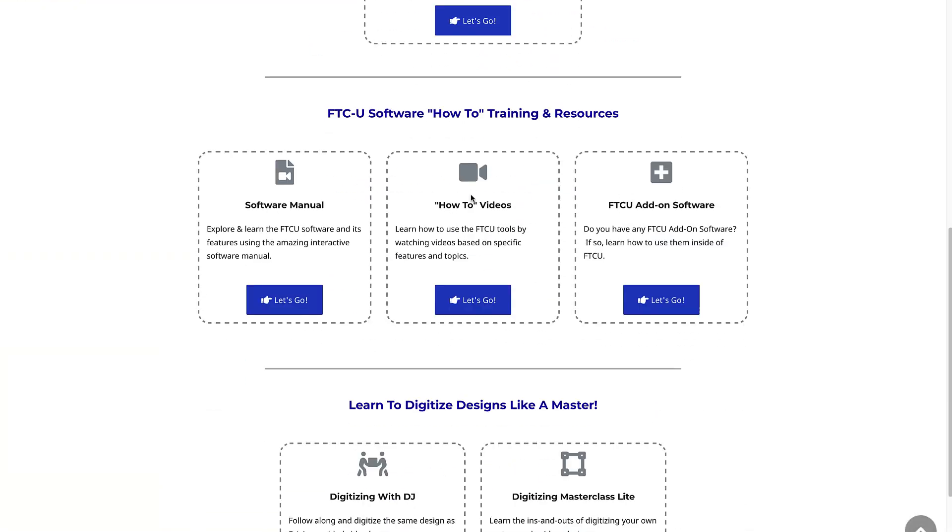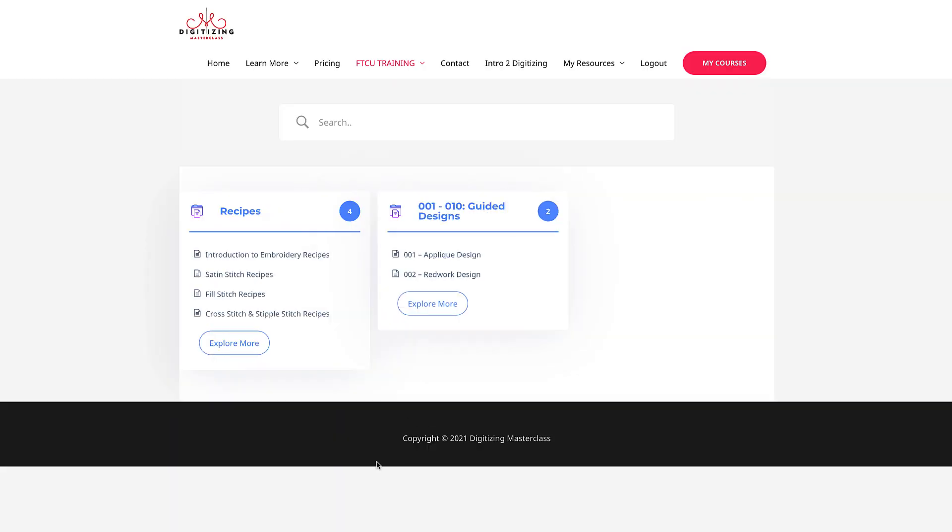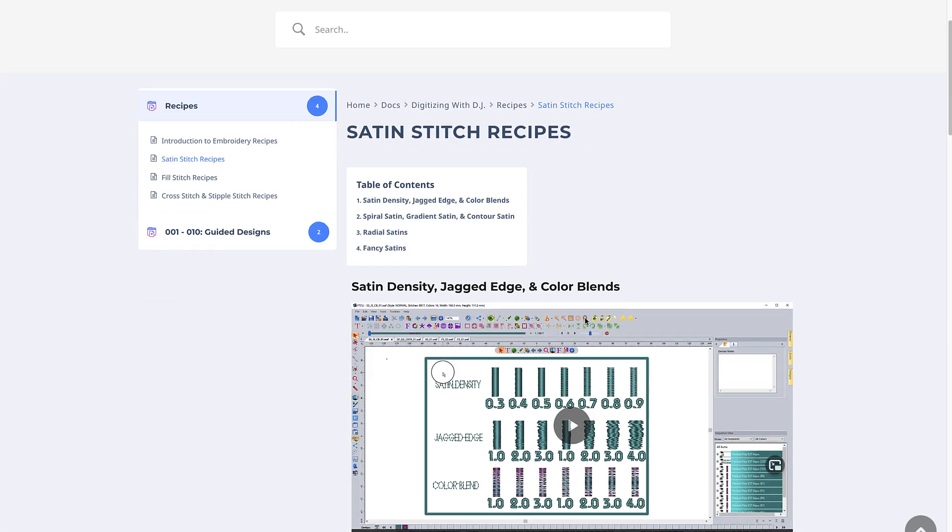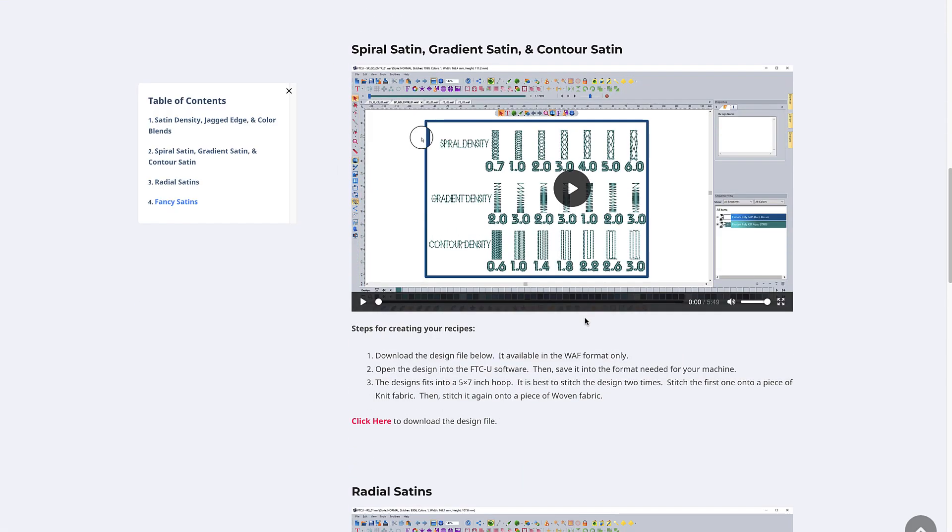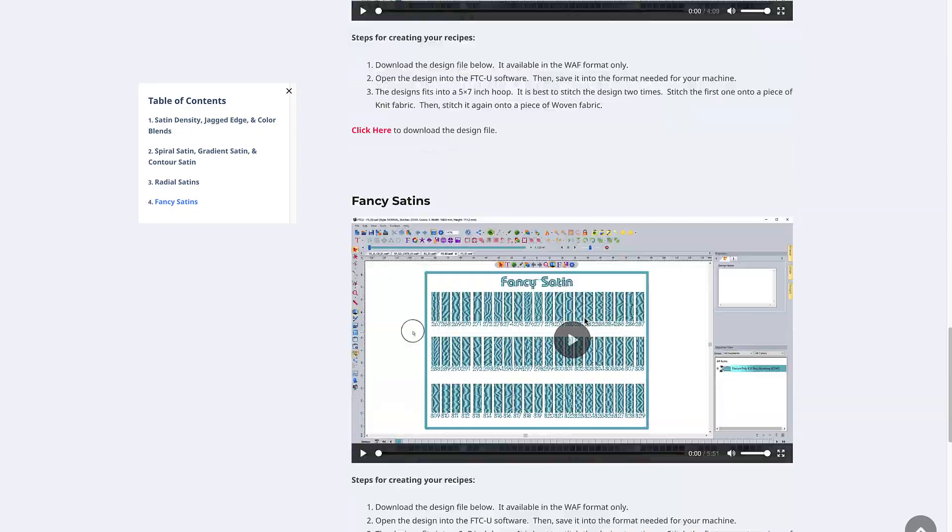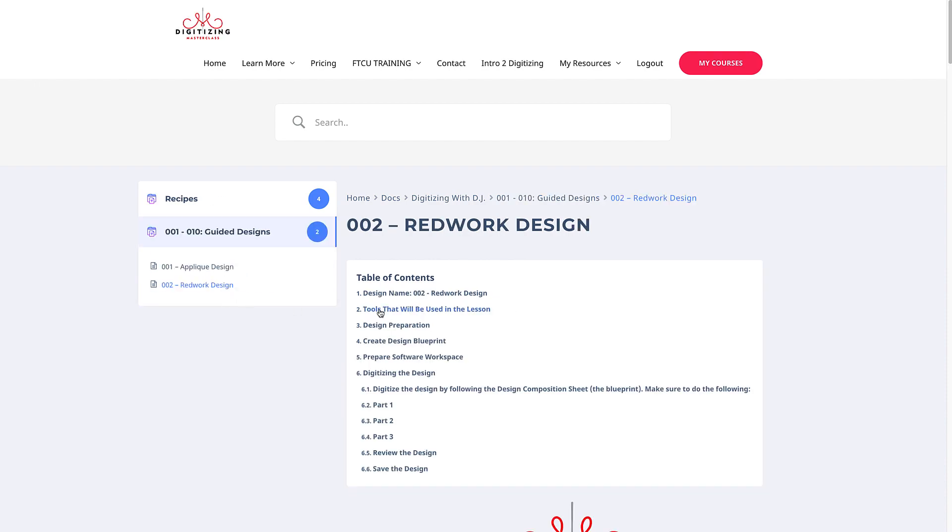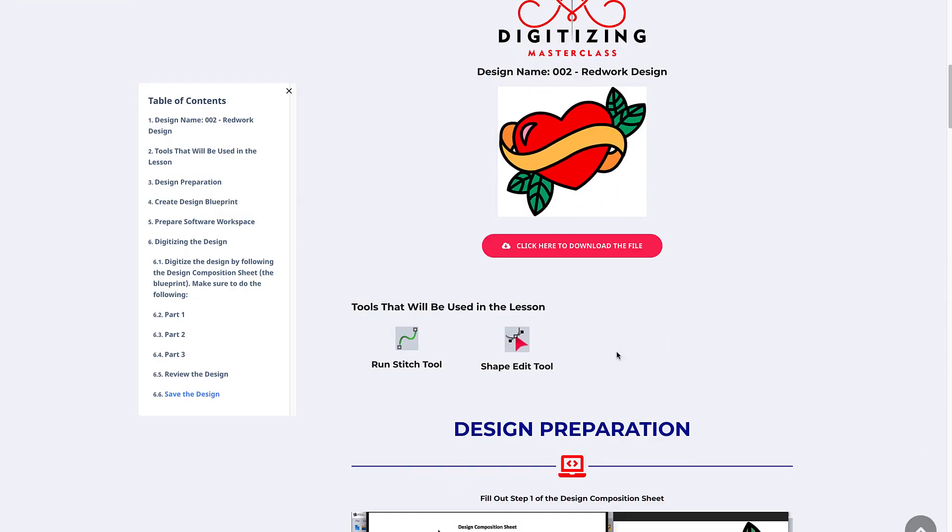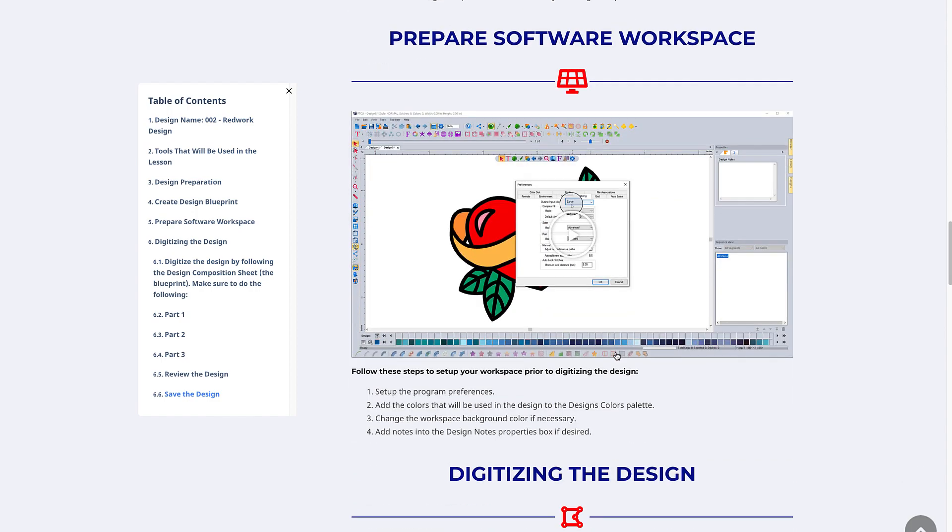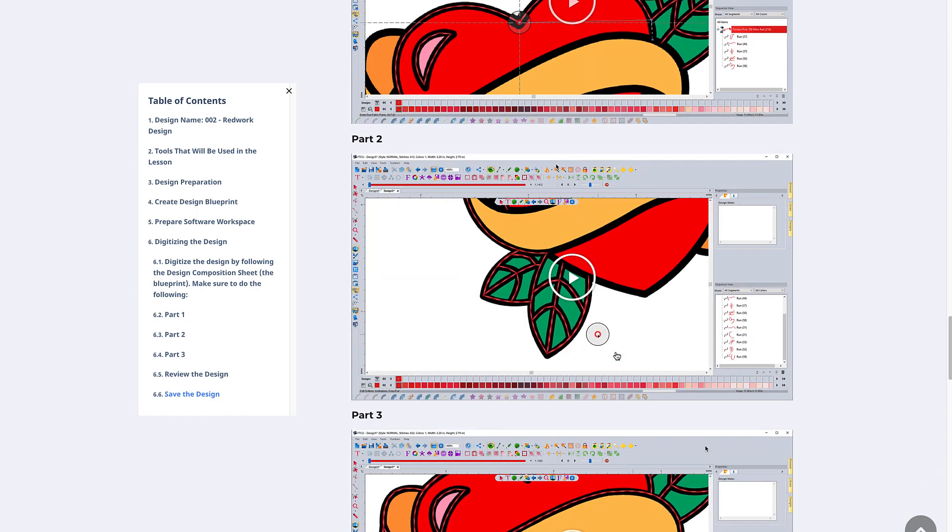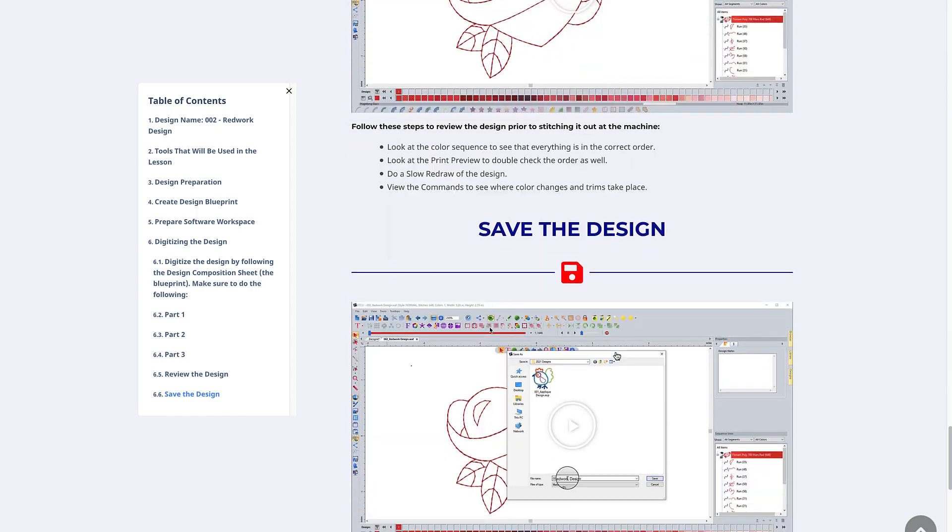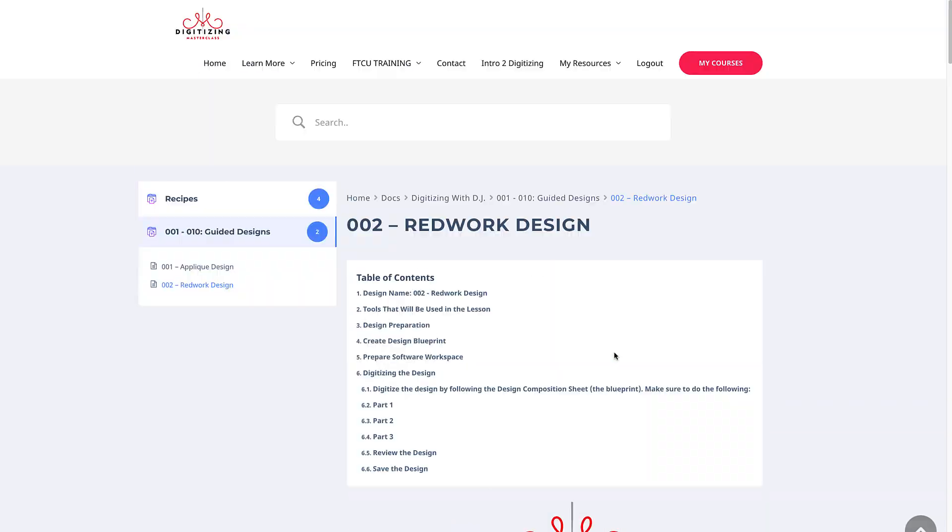I am very excited about the Digitizing with DJ series. Here I teach you to digitize designs in various styles and techniques. You'll open the same artwork as me and follow along as I show you how to digitize the design from start to finish. I've broken the designs down into numerous bite-sized videos to make it easy to follow along. You'll learn everything from planning the design to digitizing it.